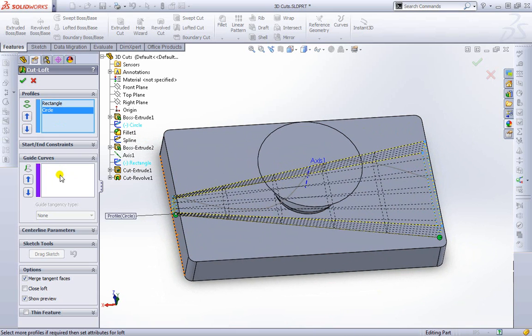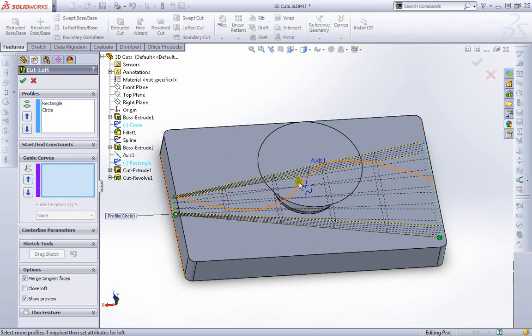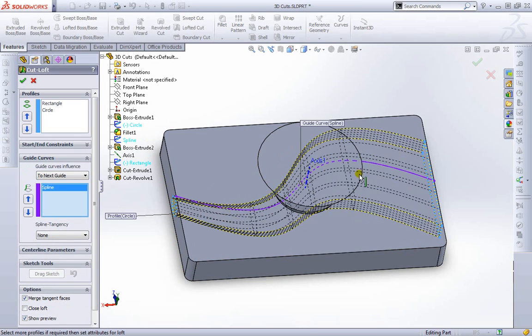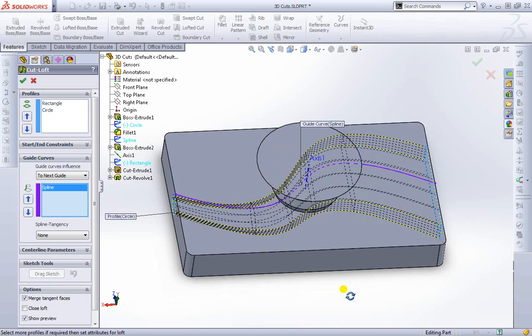I can also provide a guide curve if I needed to. We have a curve right here, this spline. If I go ahead and select that, you can see it changes the way the loft cut goes through the object.